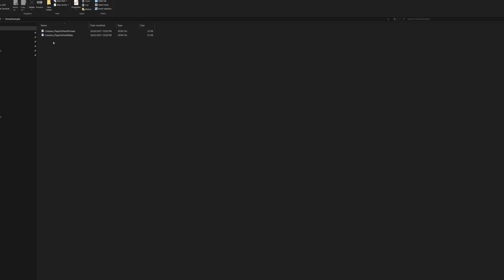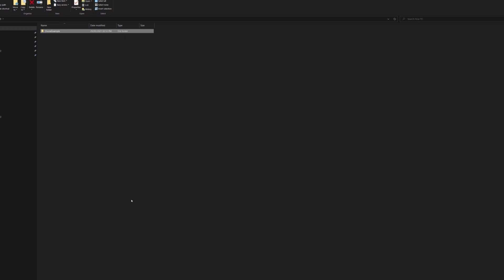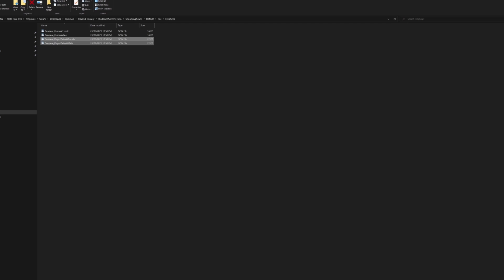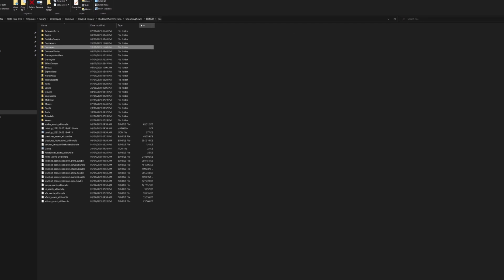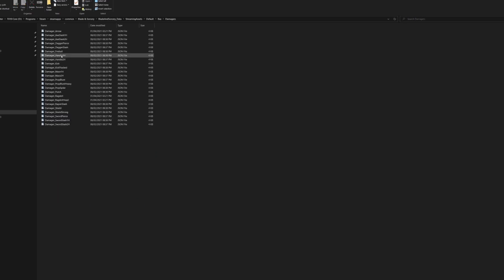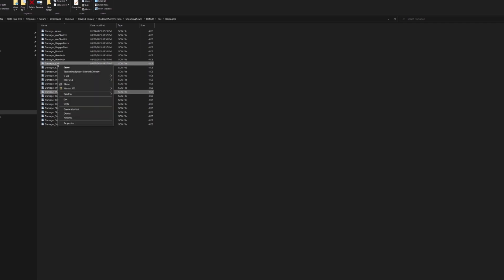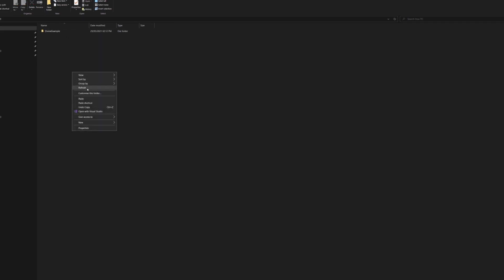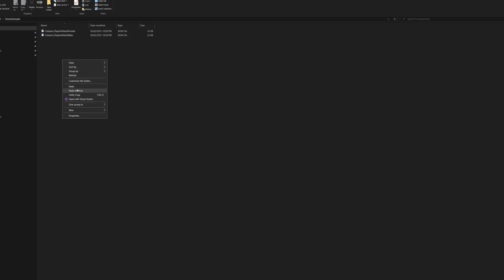The character JSONs are going to cover speed, strength, jump force, health, focus, and all those aspects. But for punch and kick power, those are damage JSONs. If we go back into Blade and Sorcery and go into damages, we are looking for damage punch and damage kick. So let's copy those and head back to our mod folder and paste them in there.